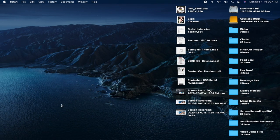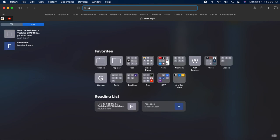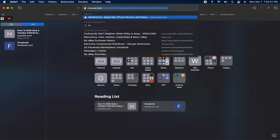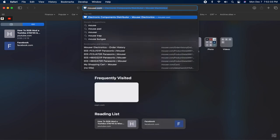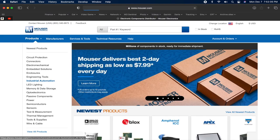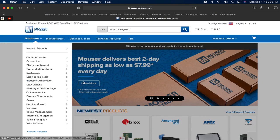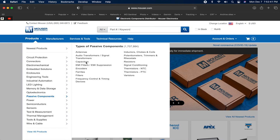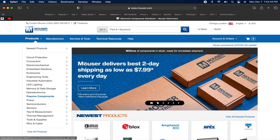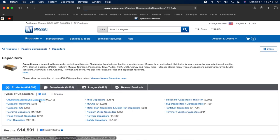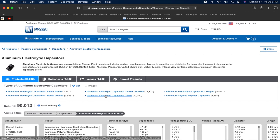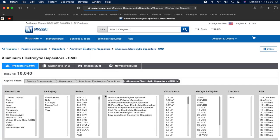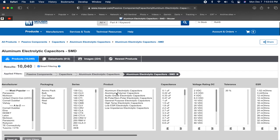Now that we have the capacitor information, let's head over to mouser.com, a popular components online store. On the main page, hover over passive components, then head on over to capacitors and click. Now click aluminum electrolytic capacitors, then aluminum electrolytic capacitors SMD. Select aluminum electrolytic capacitors once again.